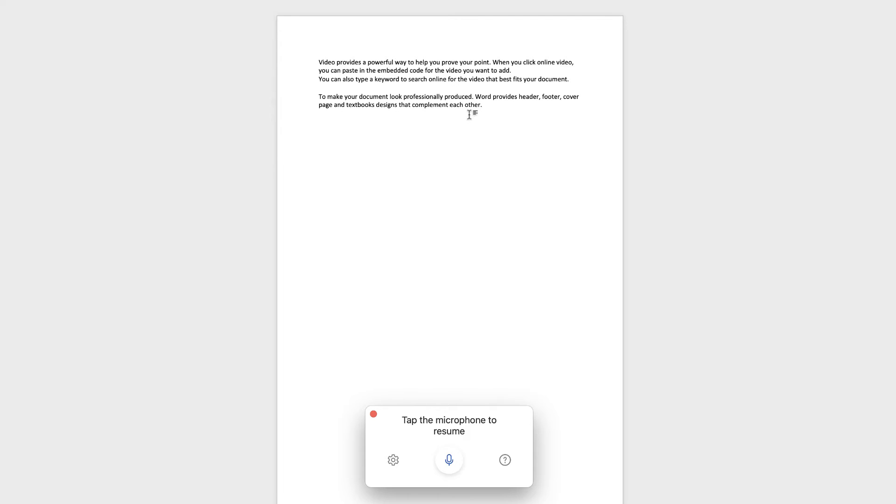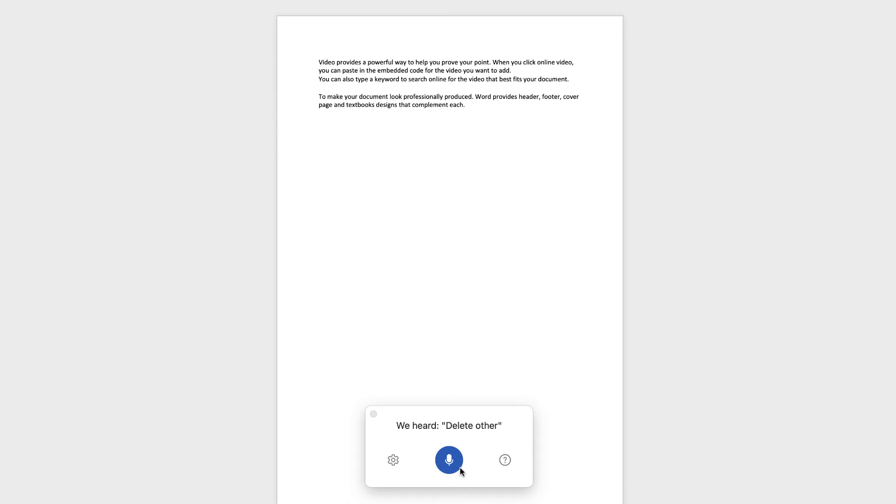So let's go ahead and see if we can delete other. So switch on the microphone. Delete other. As you can see, Word's done a perfect job of deleting that word and then moving the full stop to the end of that sentence.